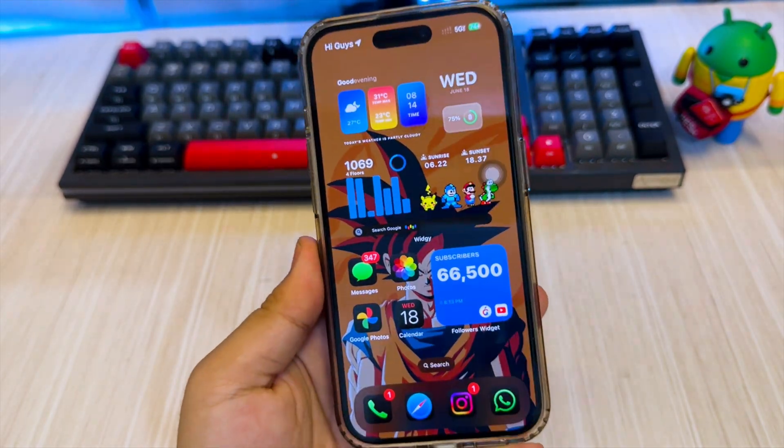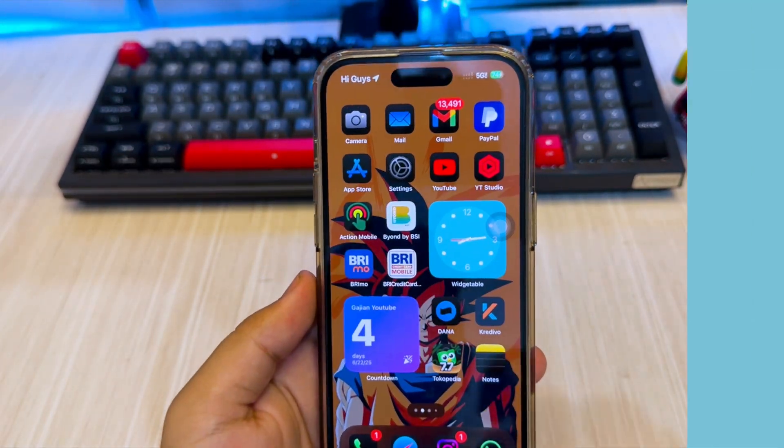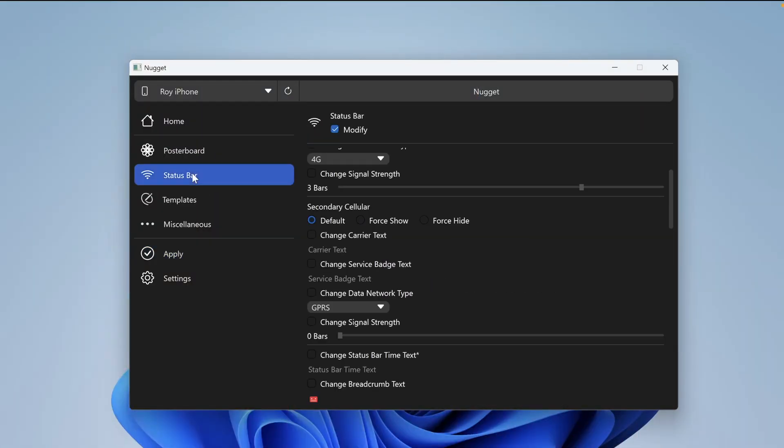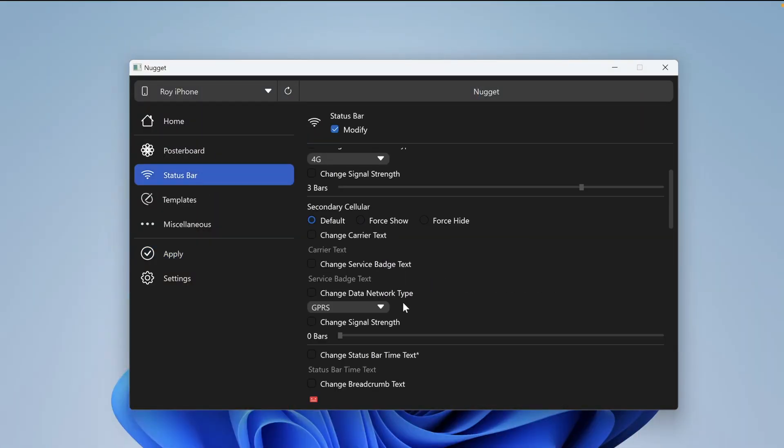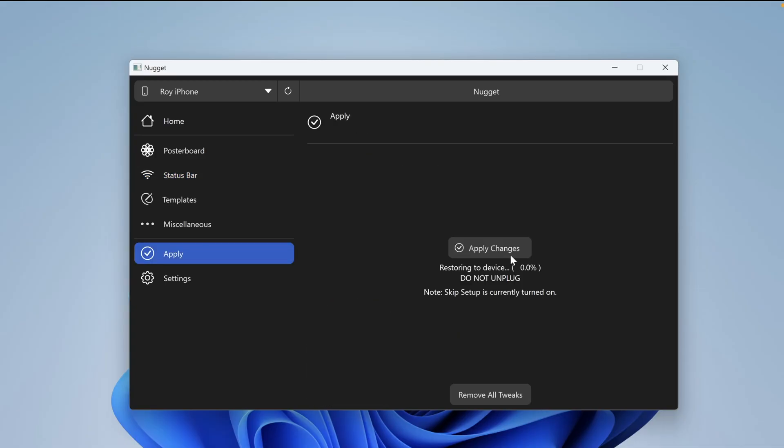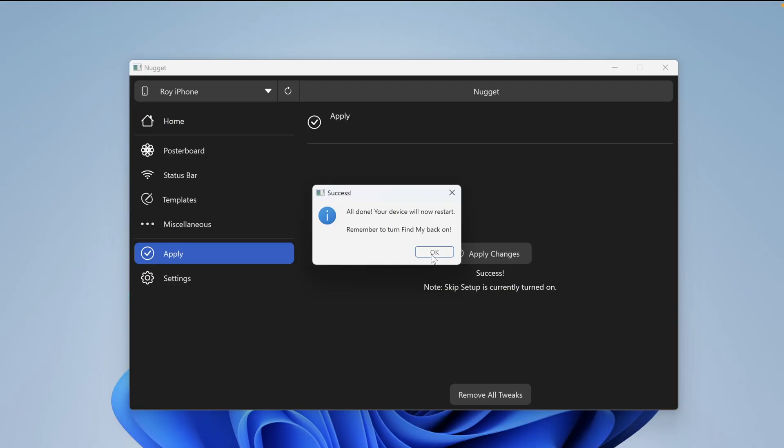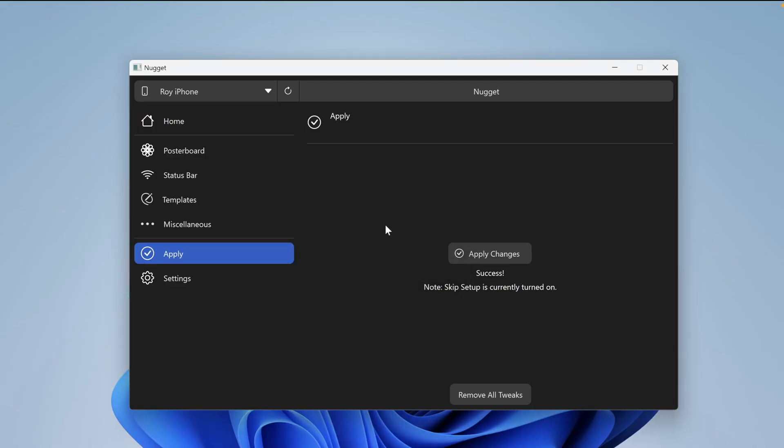If at any time you want to return the status bar to the default version, you can go to the Nugget app, select the status bar section, then enable modify, and make everything default. Finally, click Apply. Then your status bar will return to the default settings.